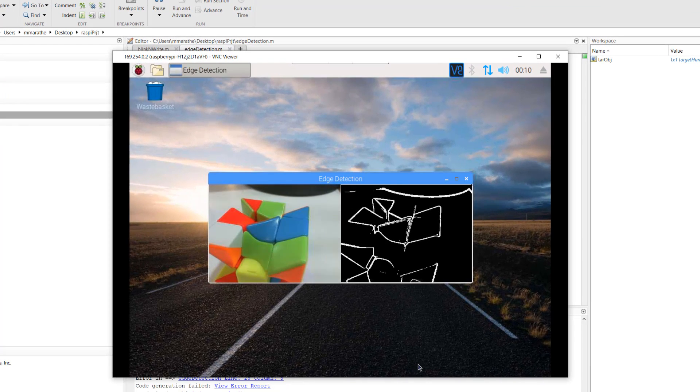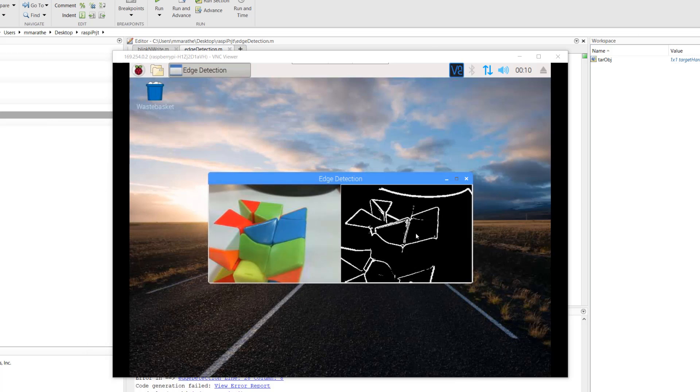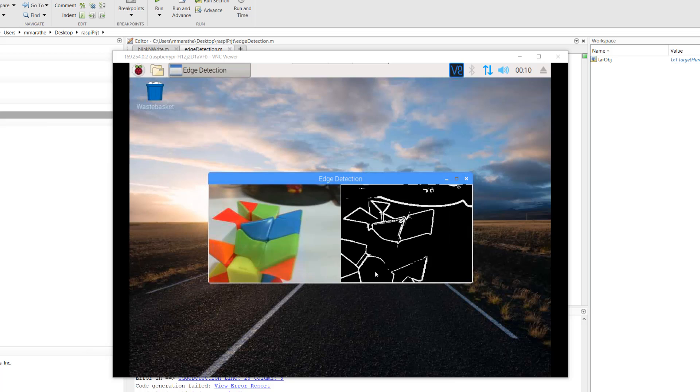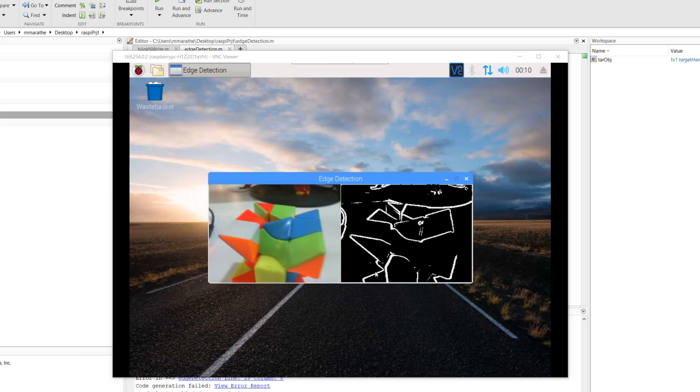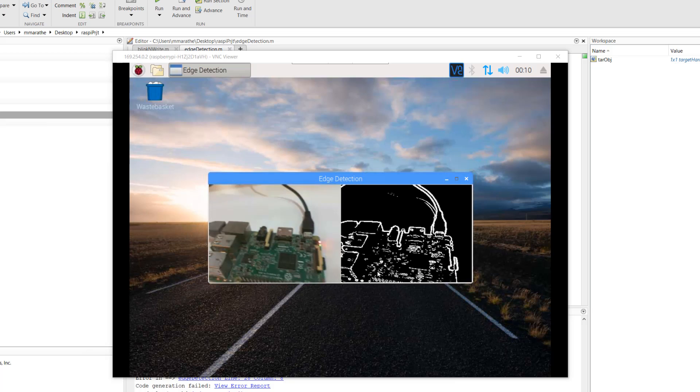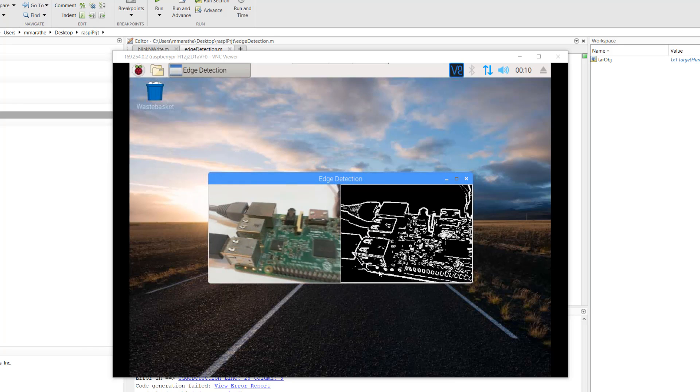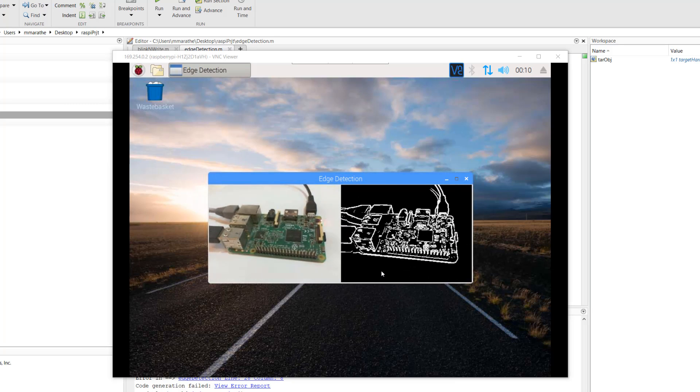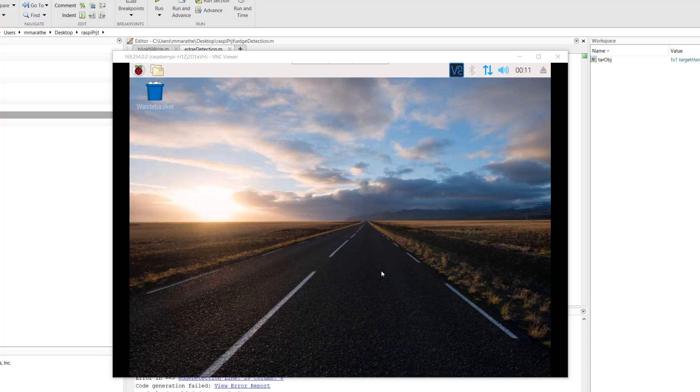So now you are seeing a live feed from the webcam alongside the edge detected images which is being displayed here on the Raspberry Pi desktop. This is the hardware deployment workflow wherein the MATLAB function is being executed on the hardware independent of MATLAB.